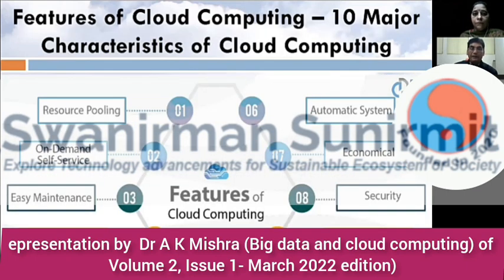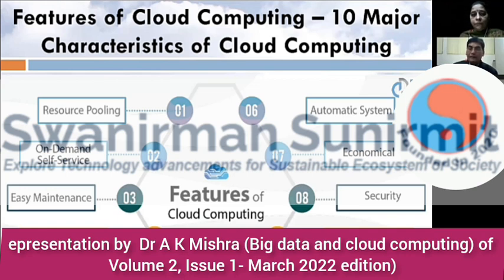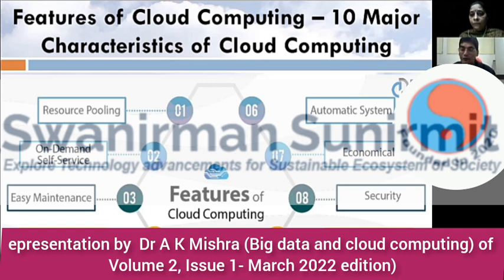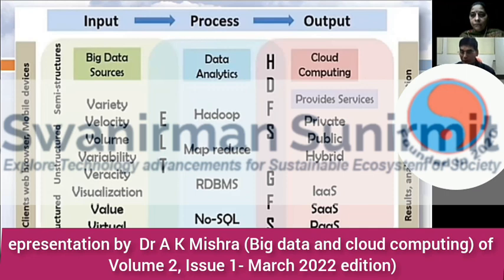Ten important features of cloud include: resource pooling, on-demand self-service, ease of maintenance, large network access, availability of resources, automatic system, and economic cost-effectiveness. The cloud model is much cheaper than developing your own infrastructure. It is very secure. Pay-as-per-requirement and measured services are available, and very scalable services are there. Combining this with big data: big data sources with all the Vs — variety, velocity, volume, variability, visualization, value, and virtual — feed into cloud-based processing.